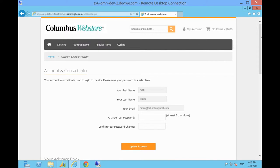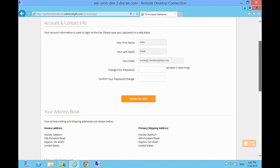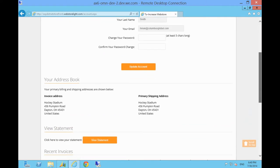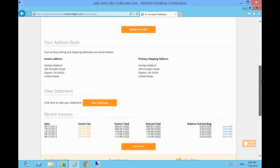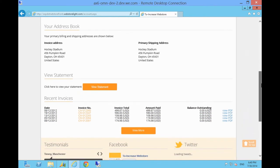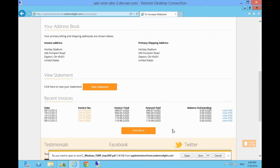Under My Account we can change the password for the account, view the list of valid delivery addresses which are available to this user and other users, and see a list of invoices including the balance outstanding on them.